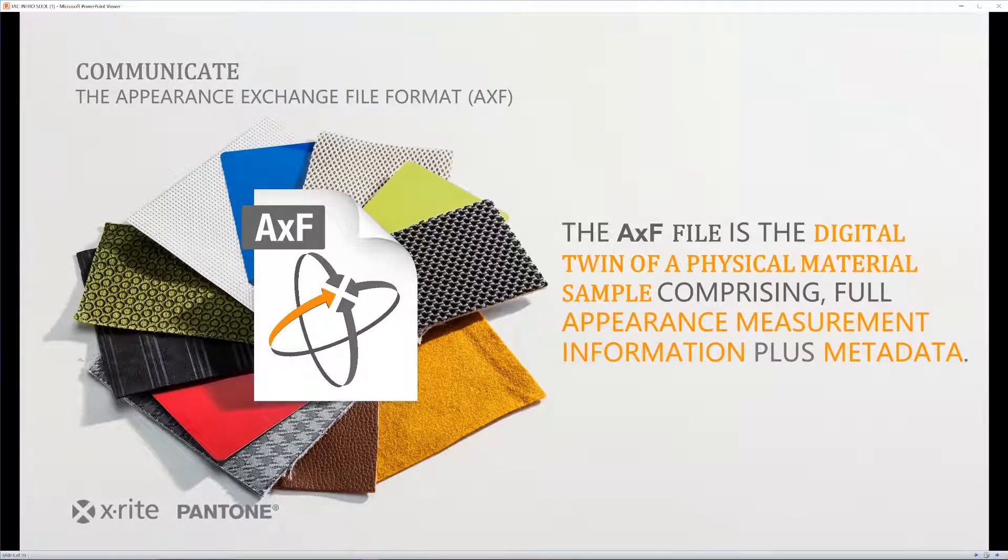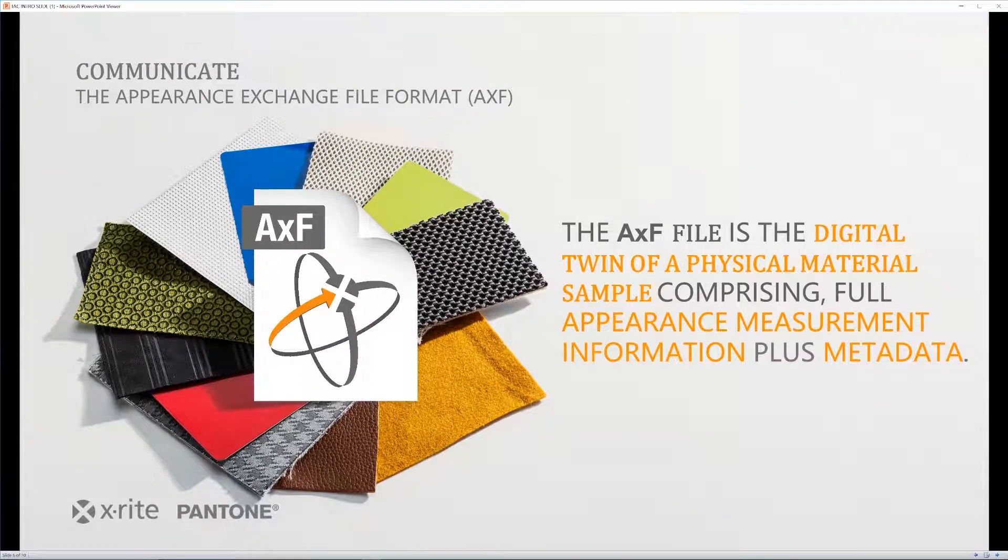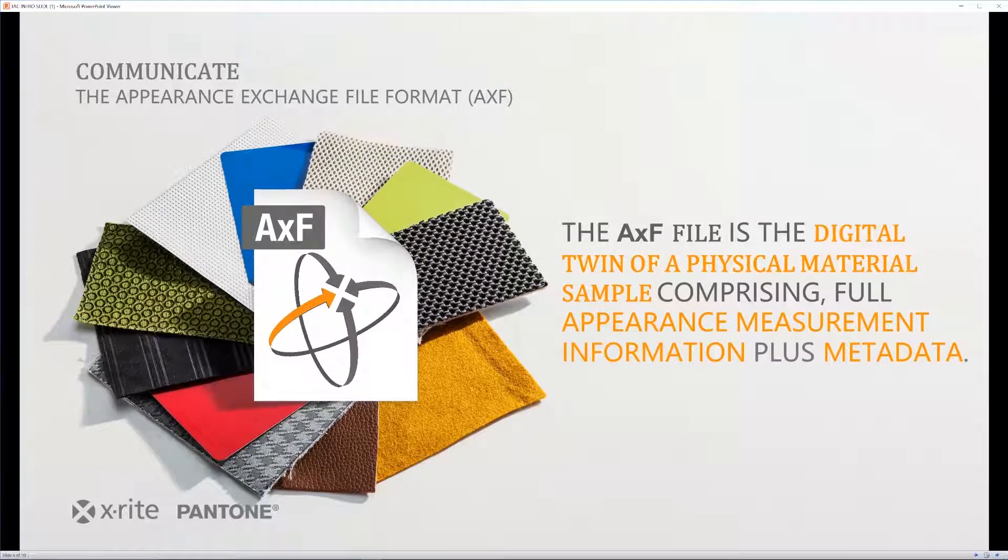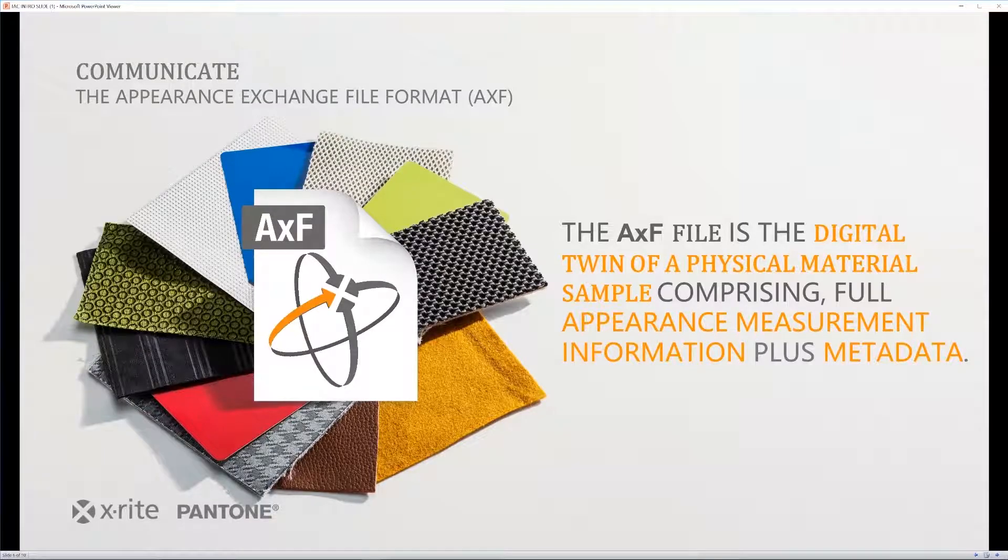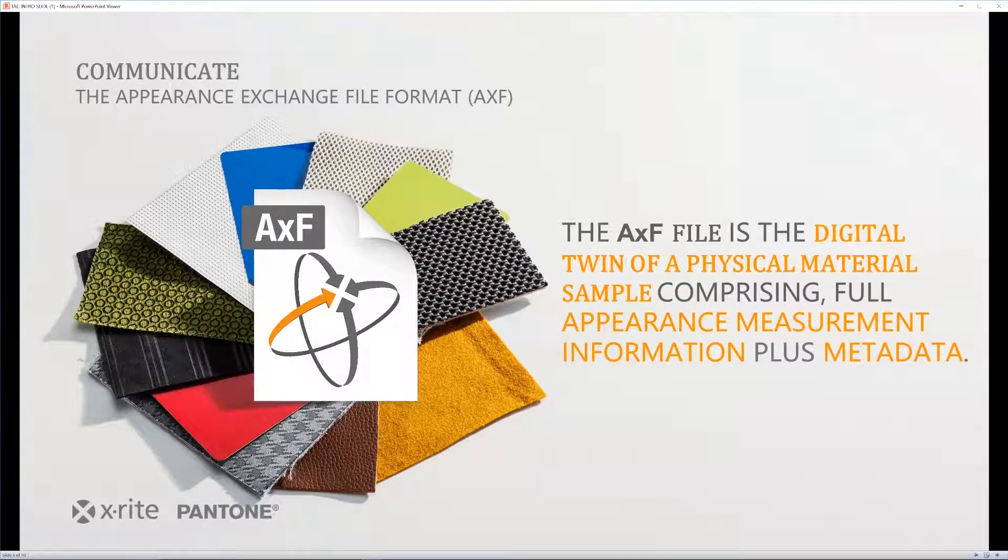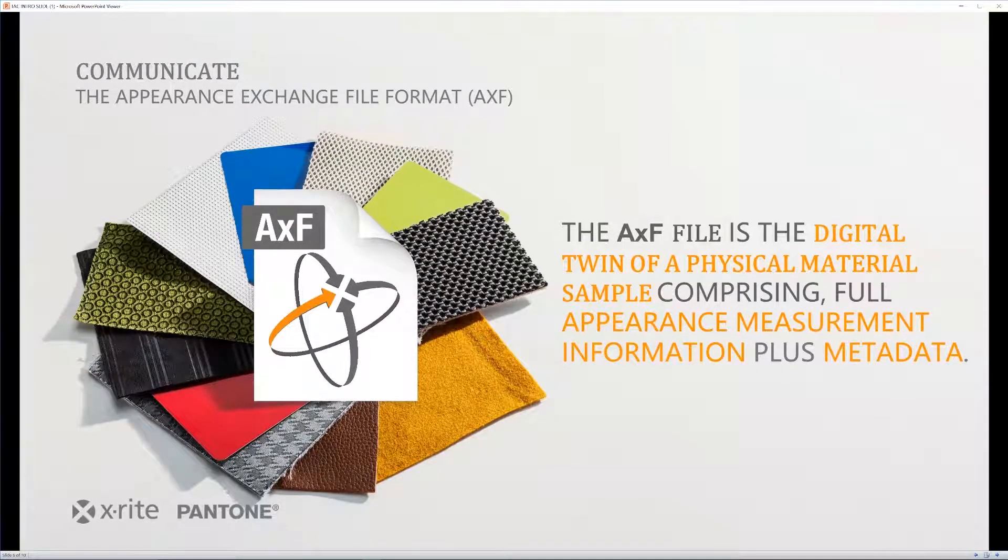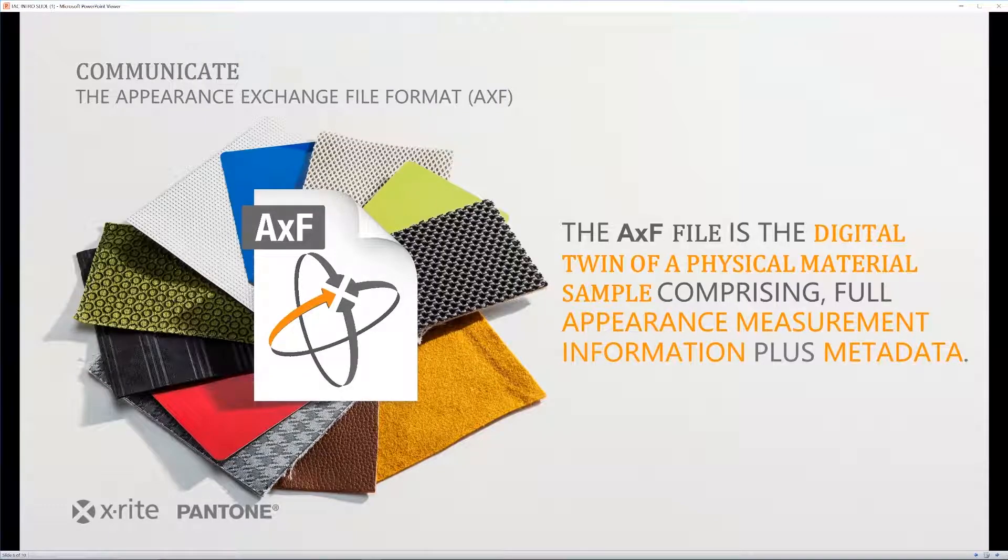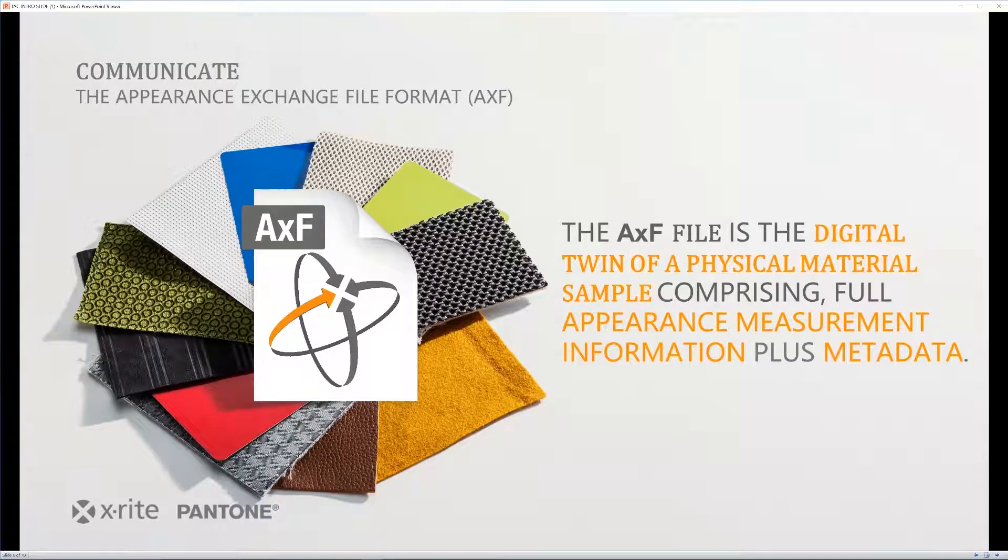So the AXF is what houses all of this information and it is able to create all of these maps that your material has as well as storing important information and metadata.